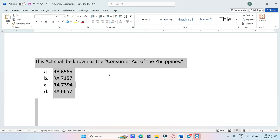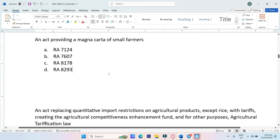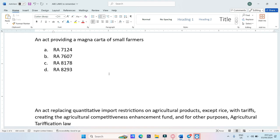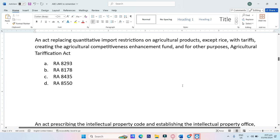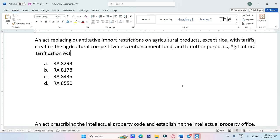An act providing a Magna Carta of Small Farmers. A. RA-7124, B. RA-7607, C. RA-8178, D. RA-8293. The answer is RA-7607, Letter B.